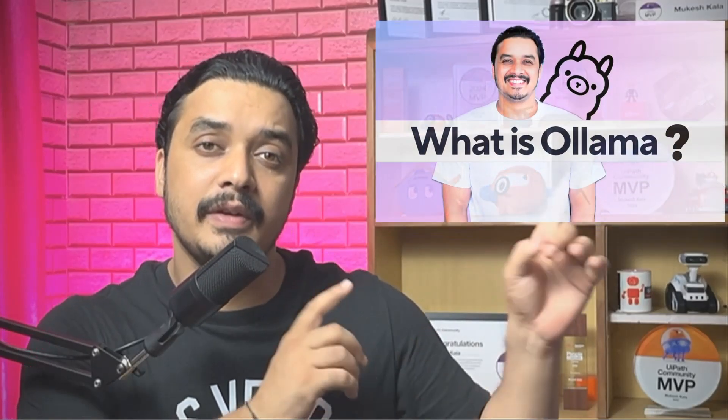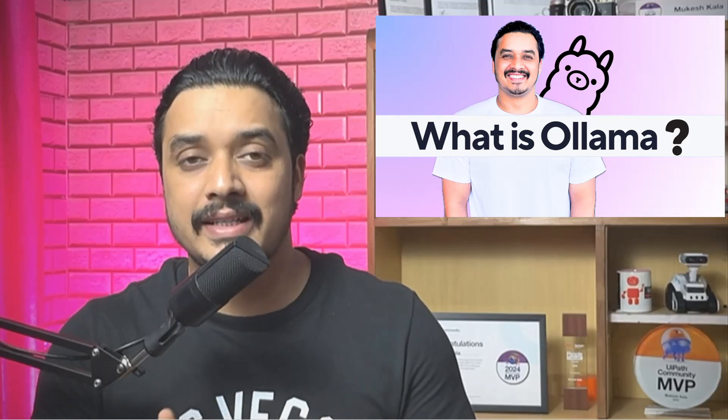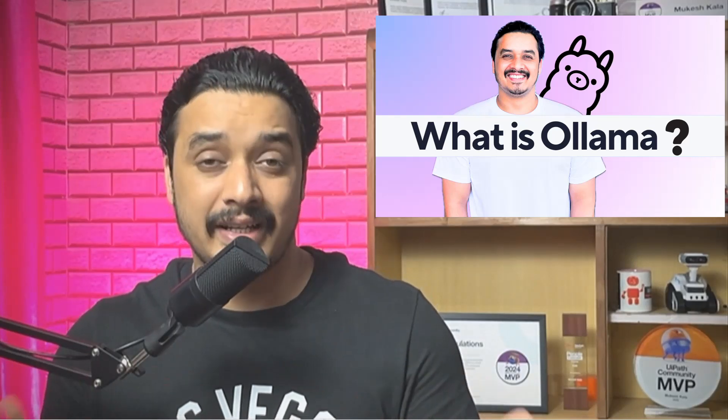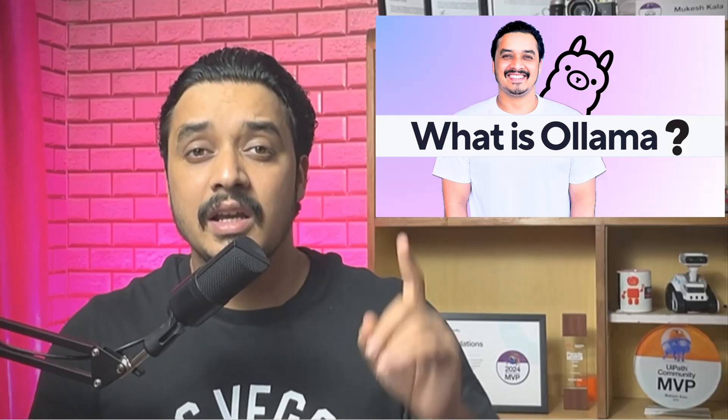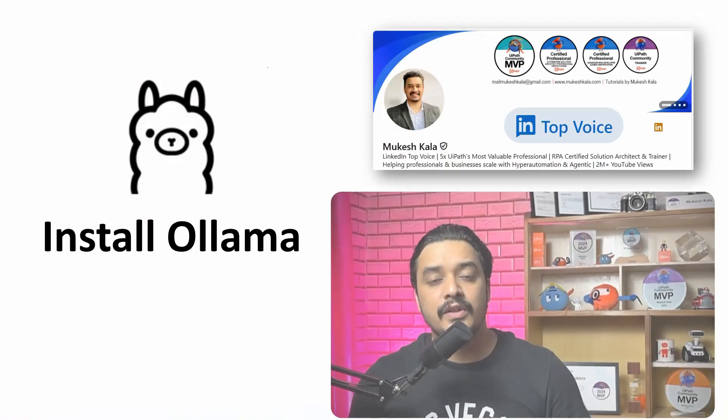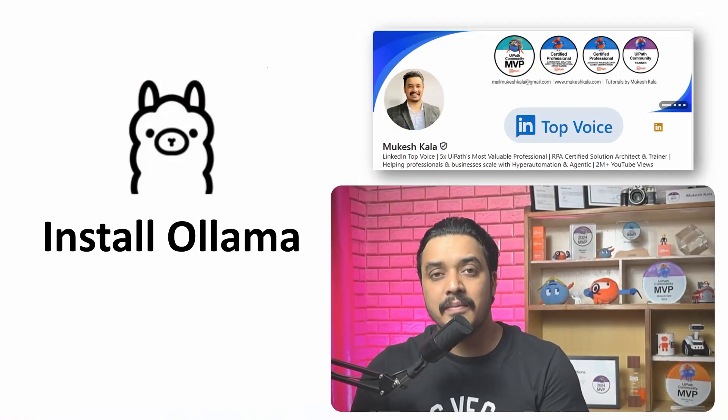Hi everyone, welcome back to the next video in the Ollama series. In the previous video, we have already seen what exactly is Ollama. In case you are an absolute beginner and you have no idea what exactly this is, make sure you watch the previous video.